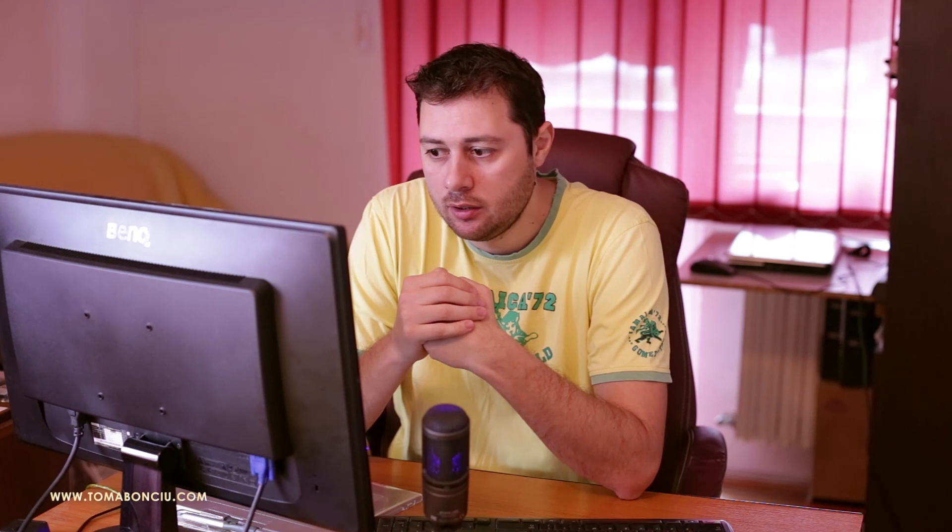So until next time, keep on photographing. It's the only way that you can get better. Thanks for watching and bye bye.